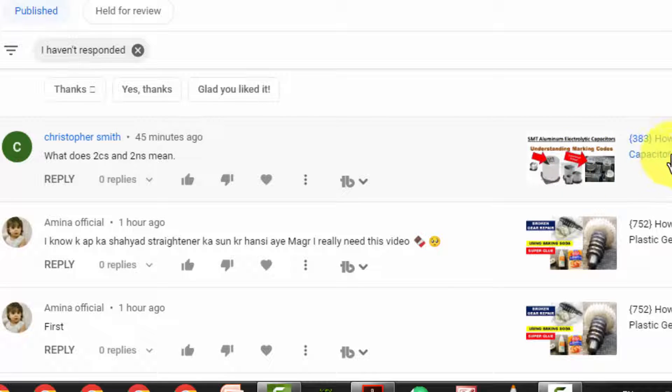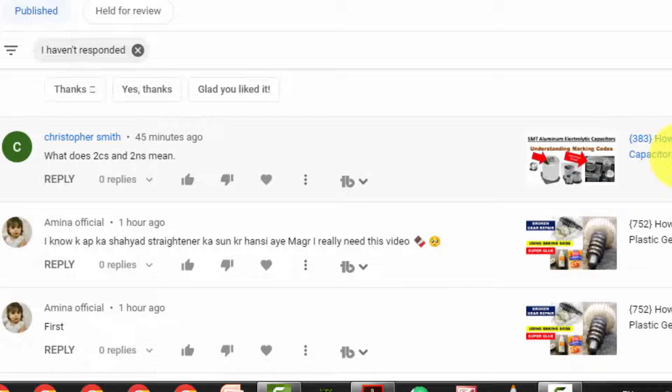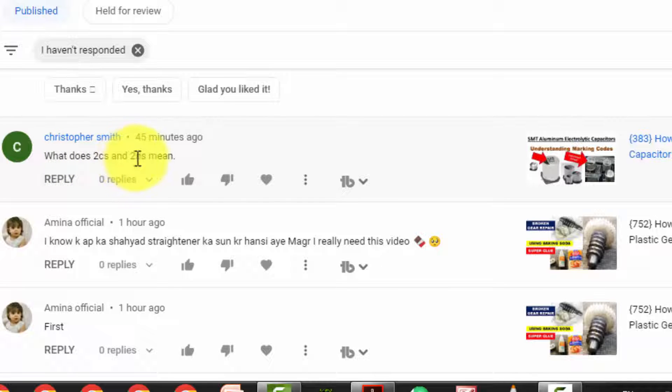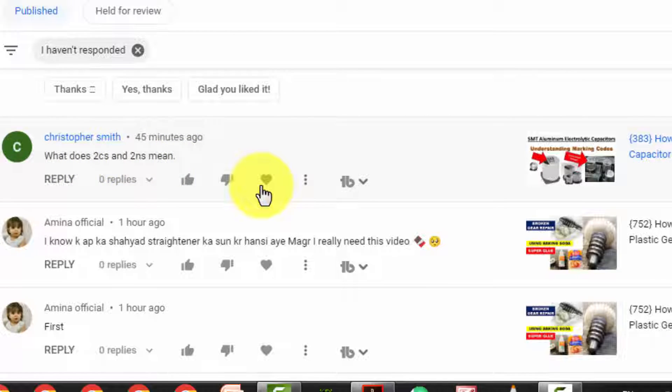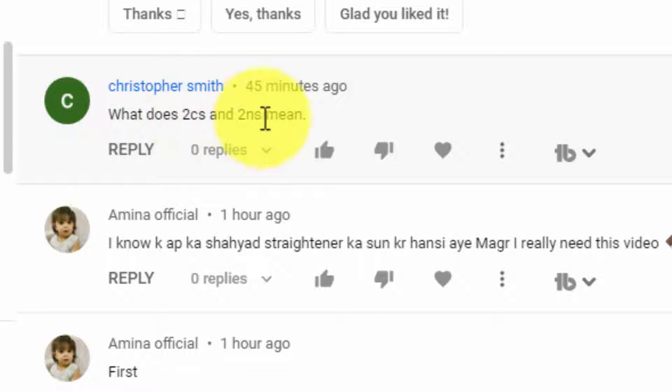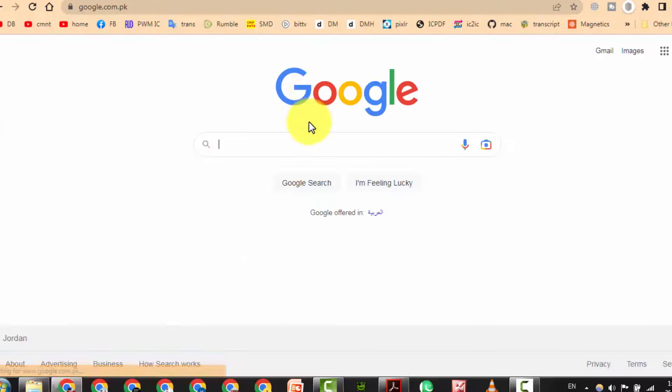I received a comment from my viewer on my video number 383 discussing SMD capacitor code values, asking what does 2cs and 2ns mean. What is the meaning of 2cs code and 2ns code? Just open your chrome browser.